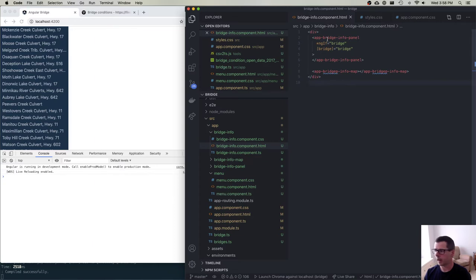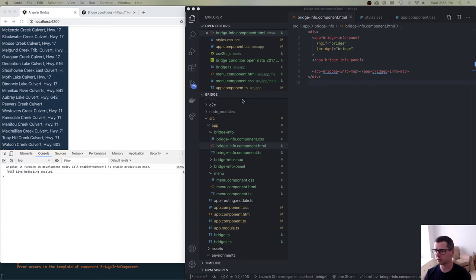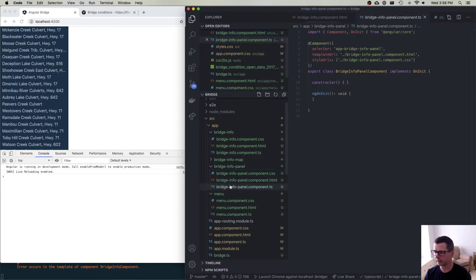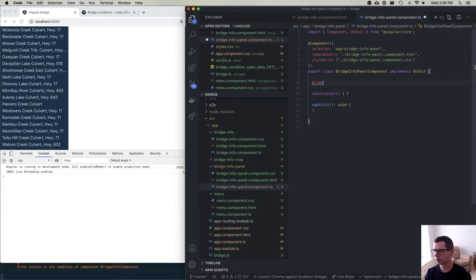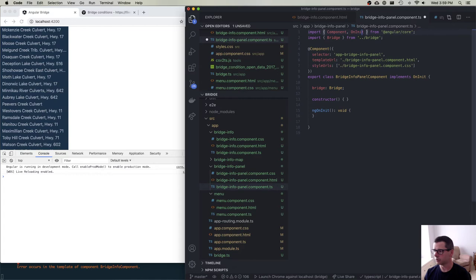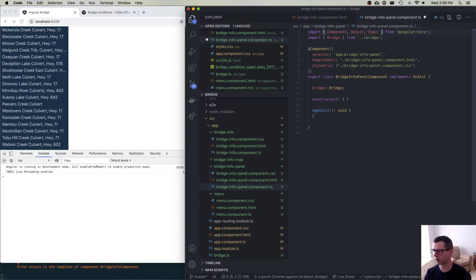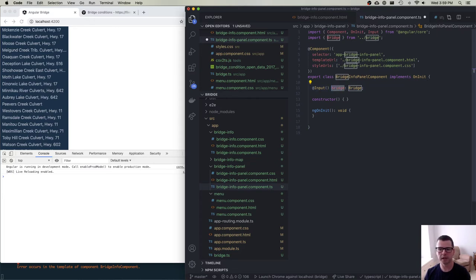The app-bridge-info-panel component needs to be able to receive that bridge from its parent. In the TypeScript definition for this file, I need to specify that we have a bridge member. I have to decorate this property with the input decorator and say that this bridge property is going to come from outside — it's going to be passed down to me.